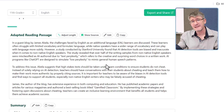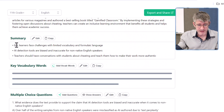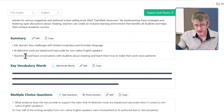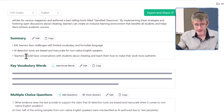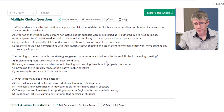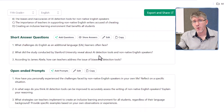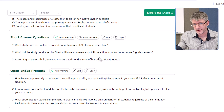Let's have a look at it. It gives me the text, a summary of the article with three summarized points, and then we have some multiple choice questions, short answer questions, and open-ended prompts.